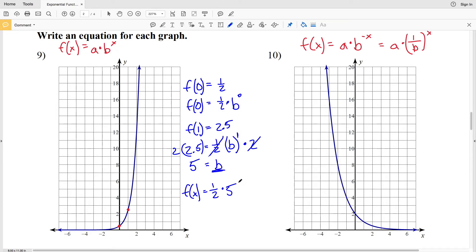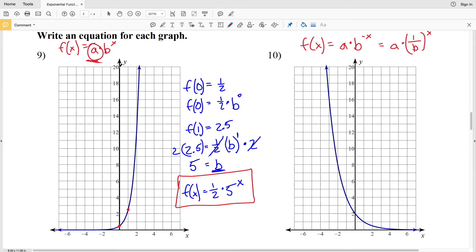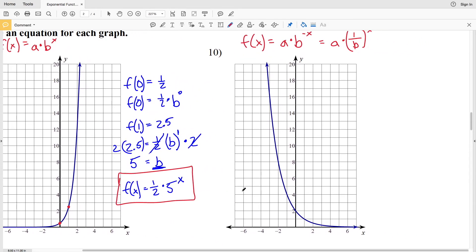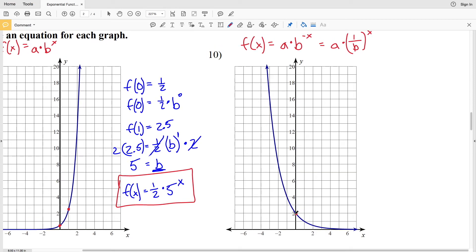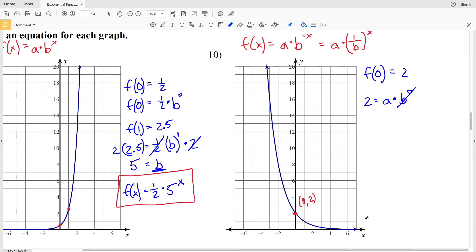So f(x) = 1/2 times 5 to the x. To recap the steps: first locate the y-intercept, which gives constant a. Once we knew a, we picked another point and plugged in f(x) and x to solve for b. Then we had our exponential function. Now let's do the same for number 10. In number 10 the y-intercept occurs at (0, 2), so f(0) = 2, which means 2 = a times b to the 0, therefore a = 2.